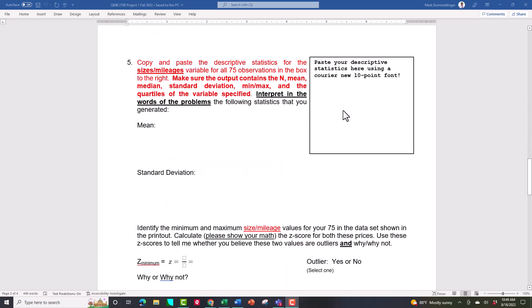Question five: you're going to be generating some descriptive statistics — there's a lot of math here that I don't want you to do. I'll show you how to get Statistics to generate these for your sizes or mileages. Notice you only have one of those: if you're working with automobiles, it's mileages; if you're working with apartments or homes, it's sizes. I want a printout with the N (which will say 75), the mean, the median, the standard deviation, the minimum, maximum, and the quartiles.